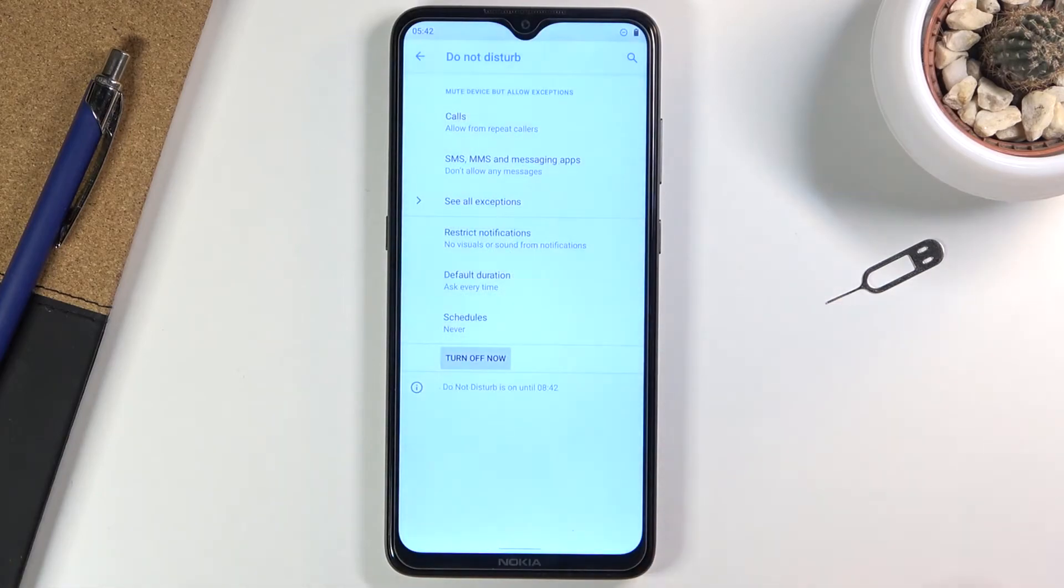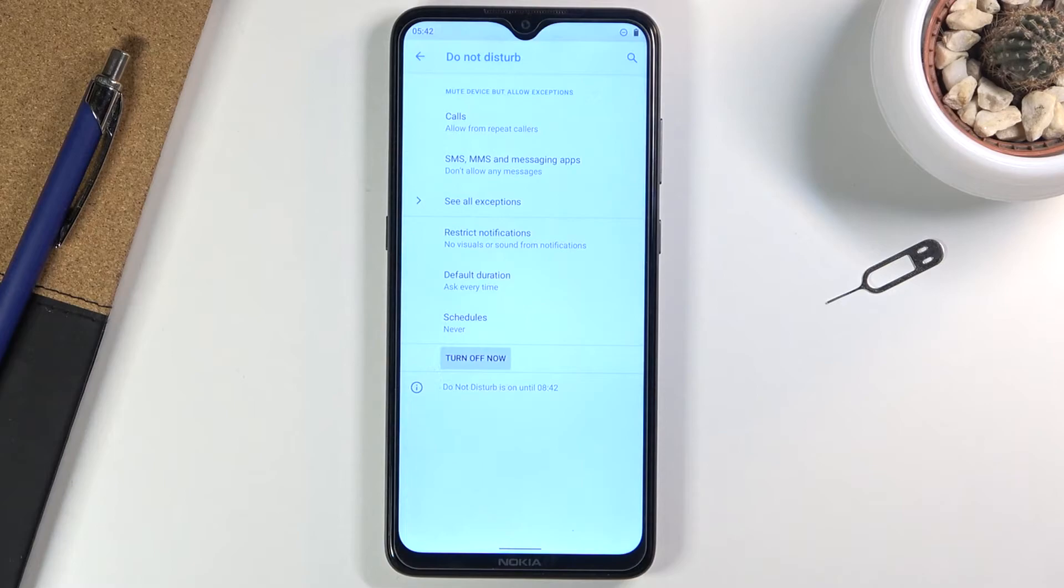Lastly, and probably the most important part, is the schedule option. With the schedule option, as the name implies, you can set up a schedule.